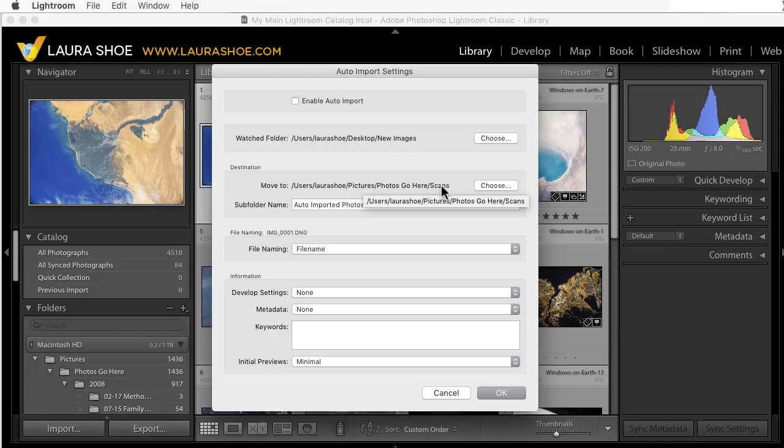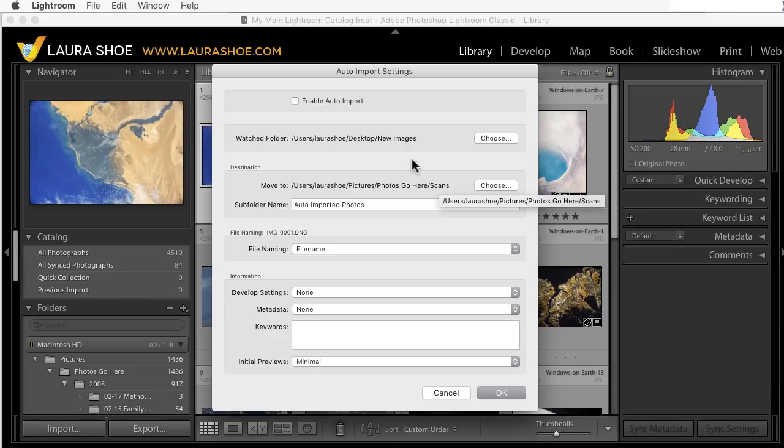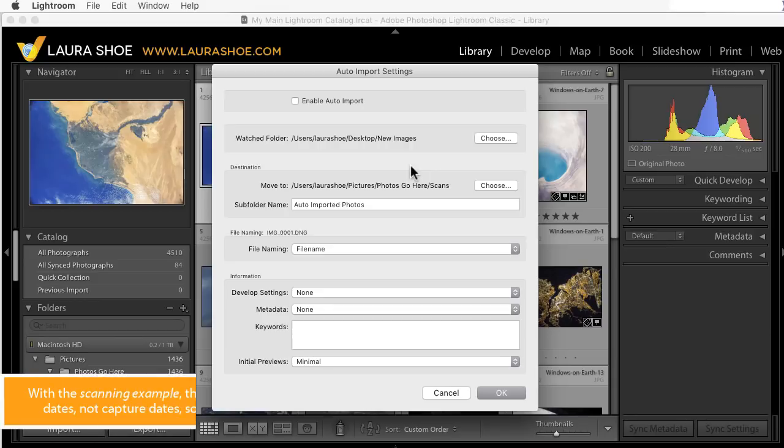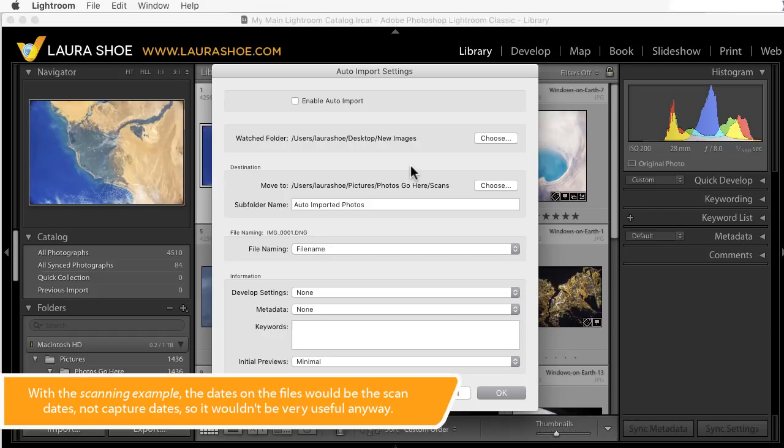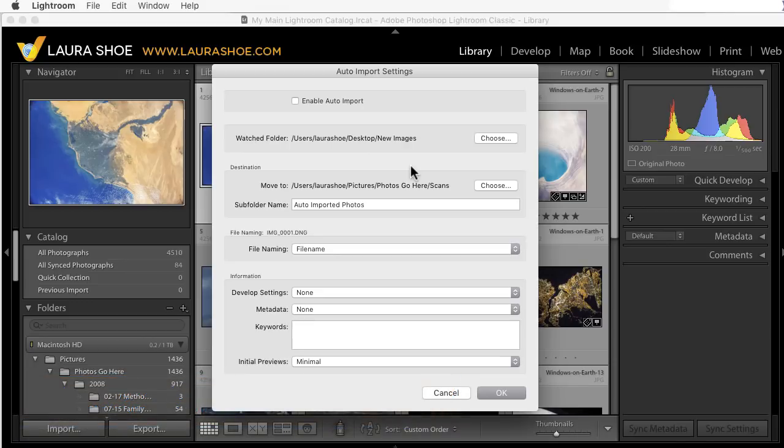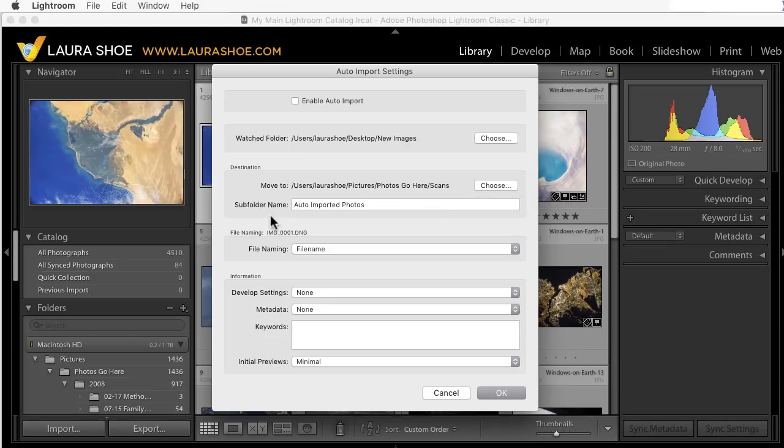So, you'll specify where you want to store these files. Now, there is no option here to have Lightroom organize these files into date folders. So, if you normally have Lightroom create date folders and store your images in them as you import, then you'll have two options. You can specify another folder for them to go to temporarily, so that you can get them into Lightroom, and then you can manually move them into Date Folders using the Folders panel, or you can choose to not use this Auto Import feature. Just do regular manual imports instead.